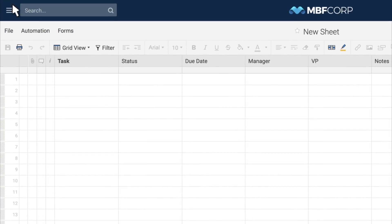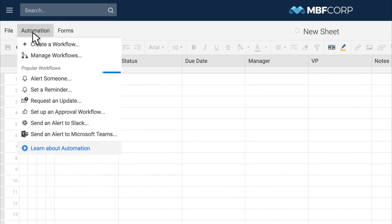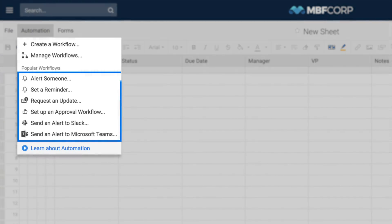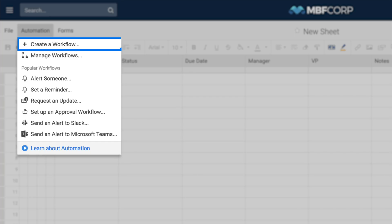To get started, you can pick a popular workflow or create your workflow from scratch.